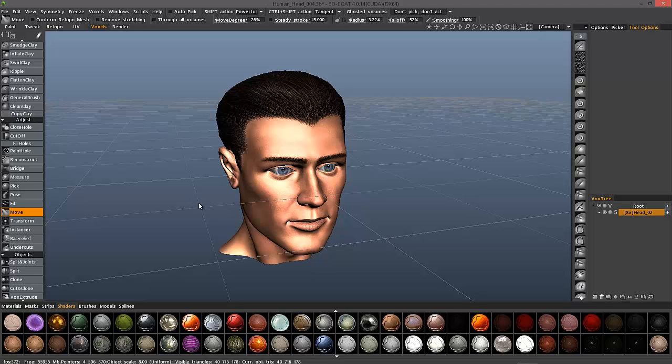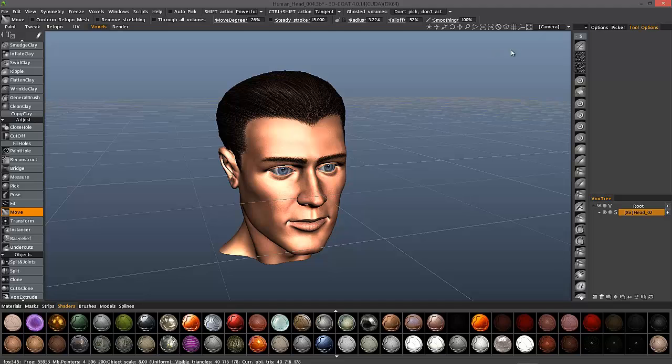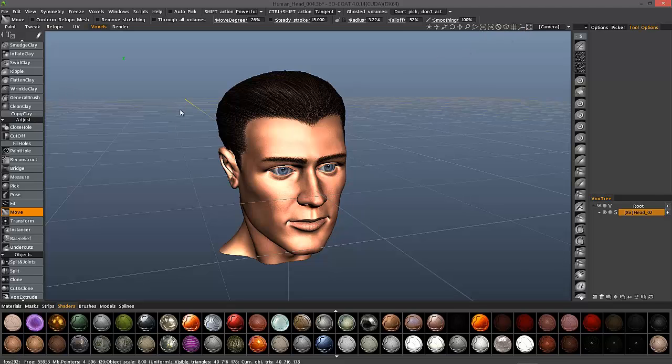We're first going to go over access handles and how you can access them in 3D Coat. Most 3D applications will have some type of a widget in a lower left hand portion of the screen to give you some indication of how you're oriented in 3D space. In 3D Coat, if you go to the navigation bar and click on this little icon, it will show you the access handles.